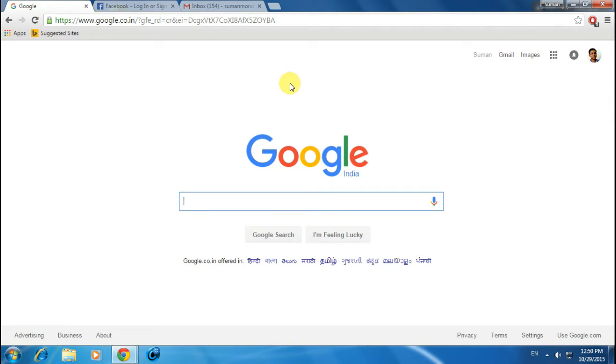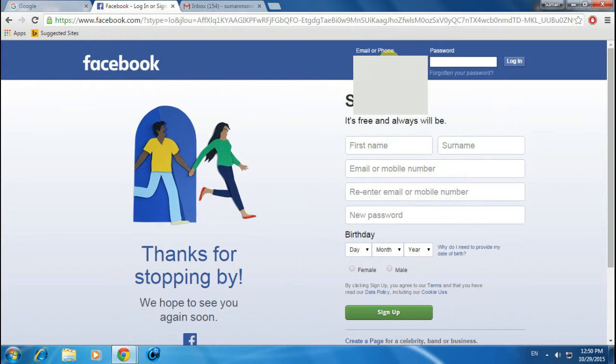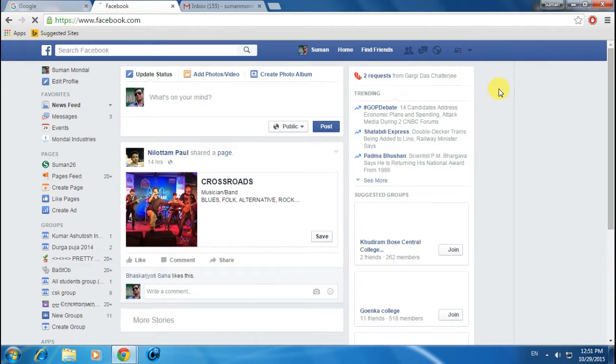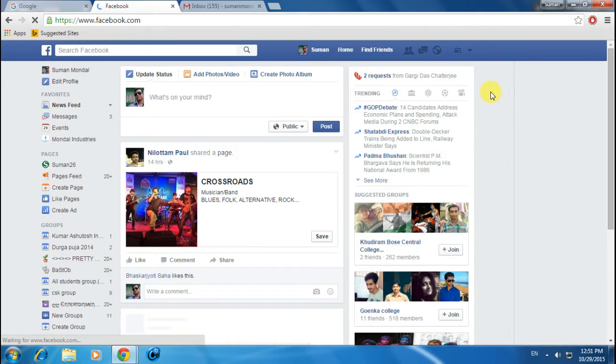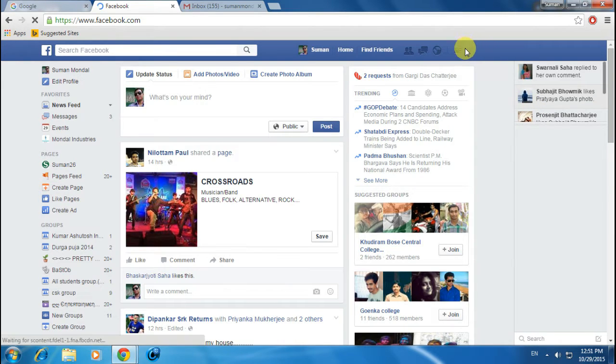First, go to facebook.com and login to your Facebook account. Then you can see at the top right corner there is a small arrow button.